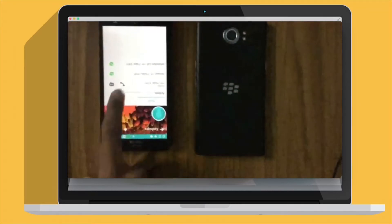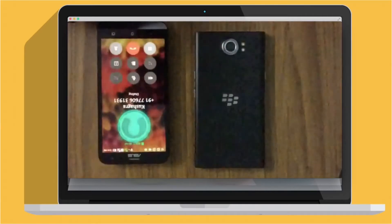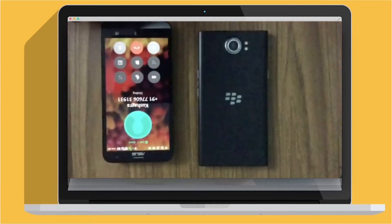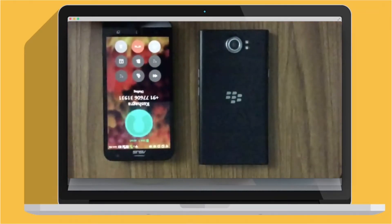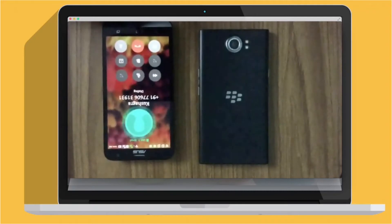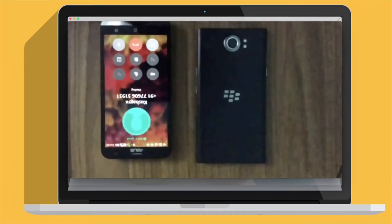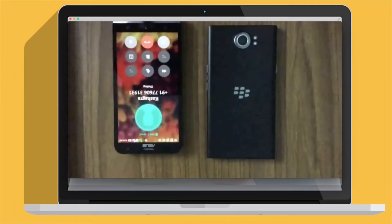Now again we'll call. Now as you can see, the ringer is turned off. So the feature is added to your phone, making it smarter.